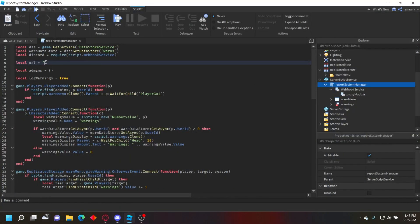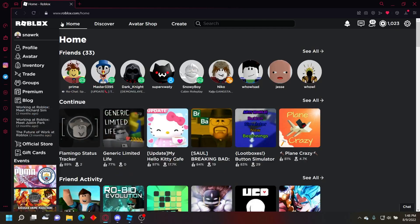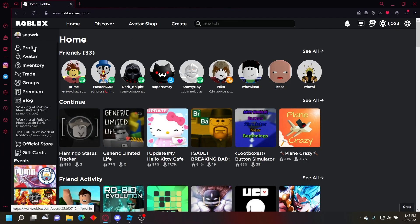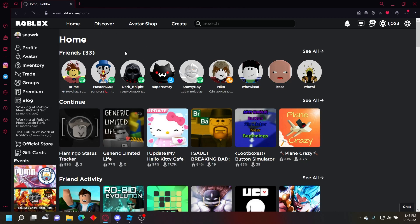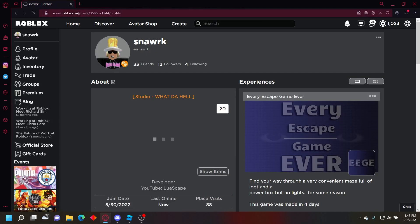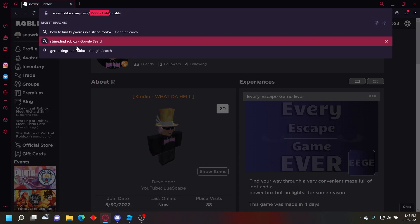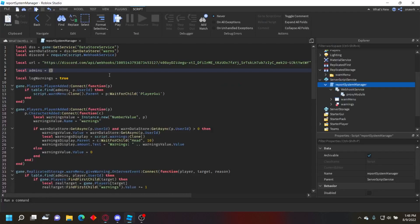Then just put that right here. Now for admins, you want to go to Roblox and go to the profile of your admins, any admin you want to add. In the URL at the top you can see their user ID, so just copy that and then put it in the table.